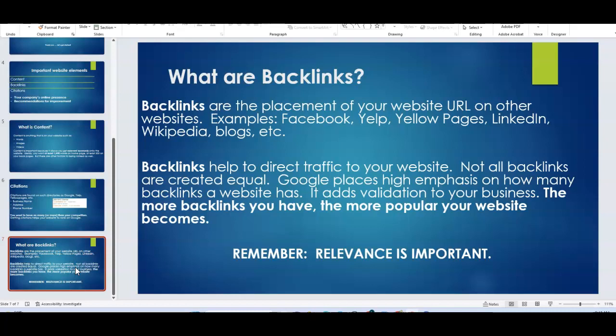You just want to make sure your backlinks are relevant to what it is you do. So home improvement would be your niche, right? Because you're doing concrete floor finishes and improvements. So that's where you'd want to do anything having to do with that niche. But the more backlinks you have, the more popular your website becomes. It also shows Google that you are a trustworthy company. So if other businesses or sites are willing to let you link your website to theirs, it shows that there's some level of trust there. So that's why it's important to have as many backlinks as you can get.